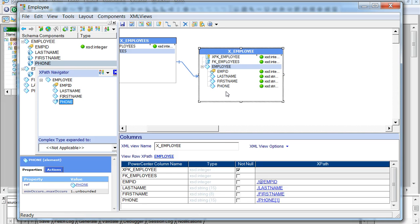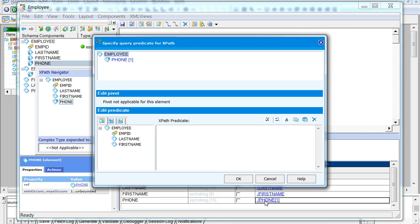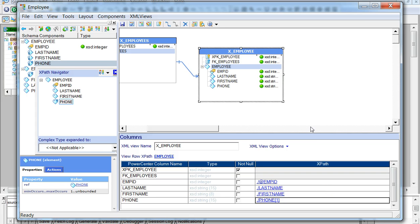As soon as we add the phone element to the employee group, we see that the XPath for this element is defined as 'phone[1]', which means only the first phone number will be read from the XML file. If reading only one phone number is sufficient, the exercise ends here. However, if multiple phone elements need to be read, we can add the element any number of times so that the corresponding data is read.